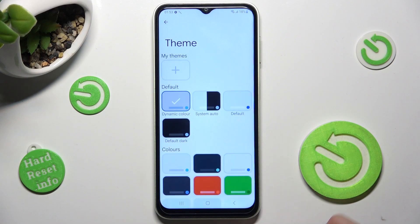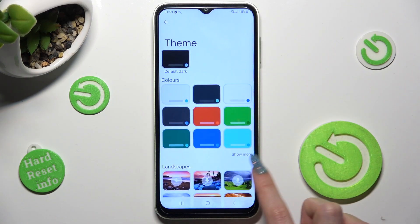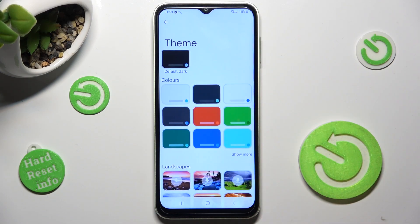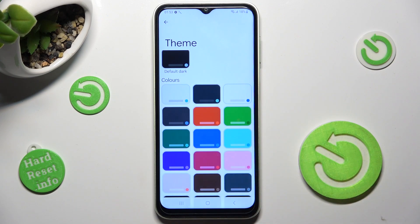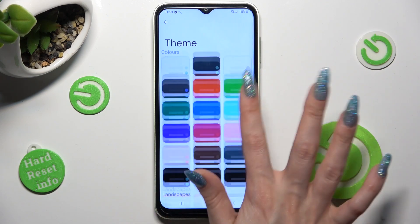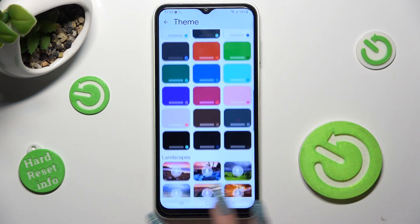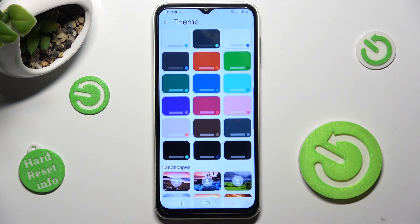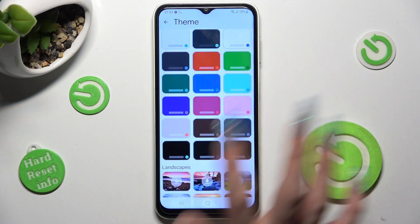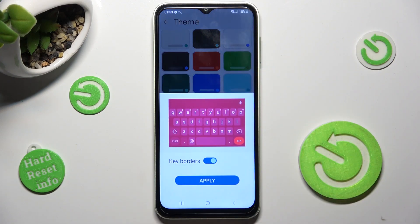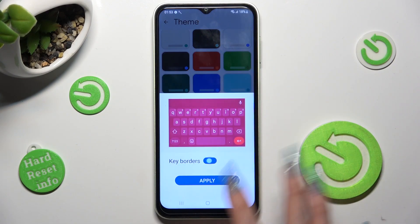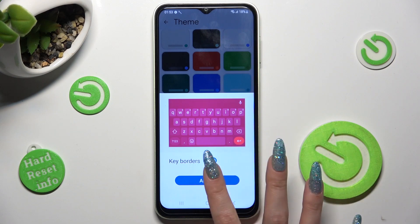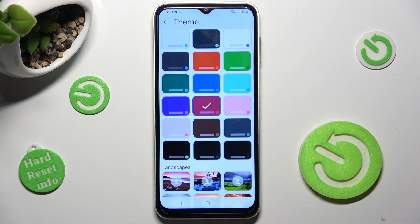Now you can scroll down and click on Show More at the bottom right corner to see all available themes. Then click on the best one for you, manage the color orders and hit Apply.